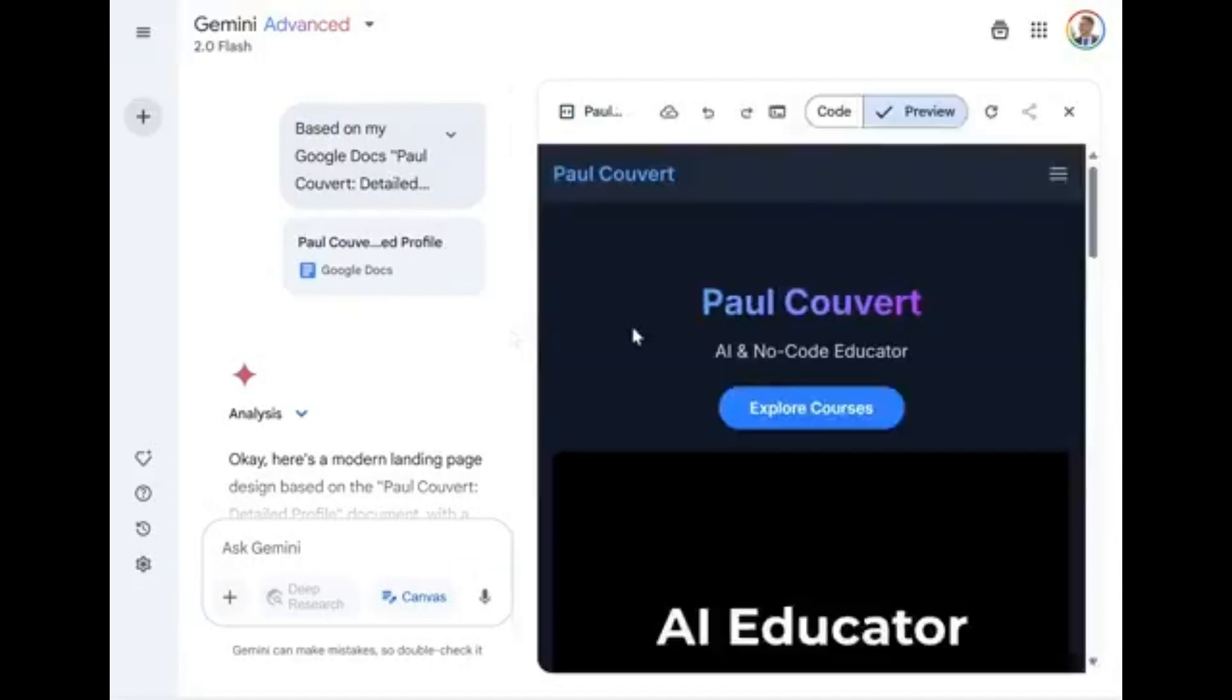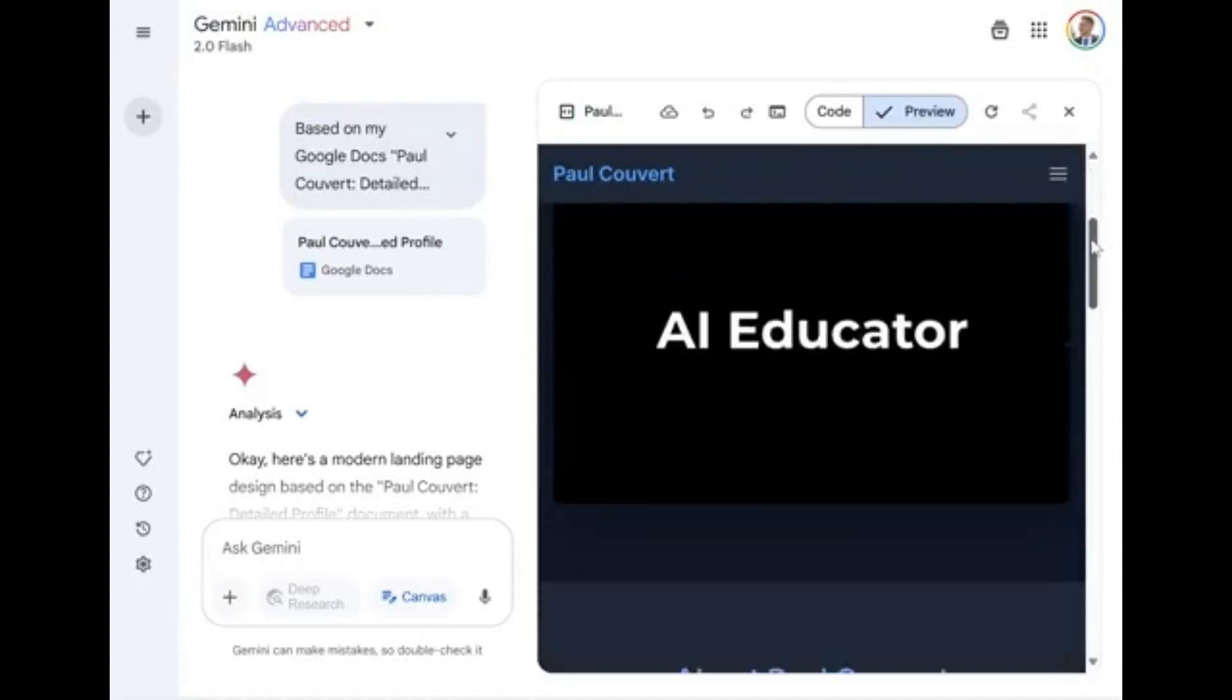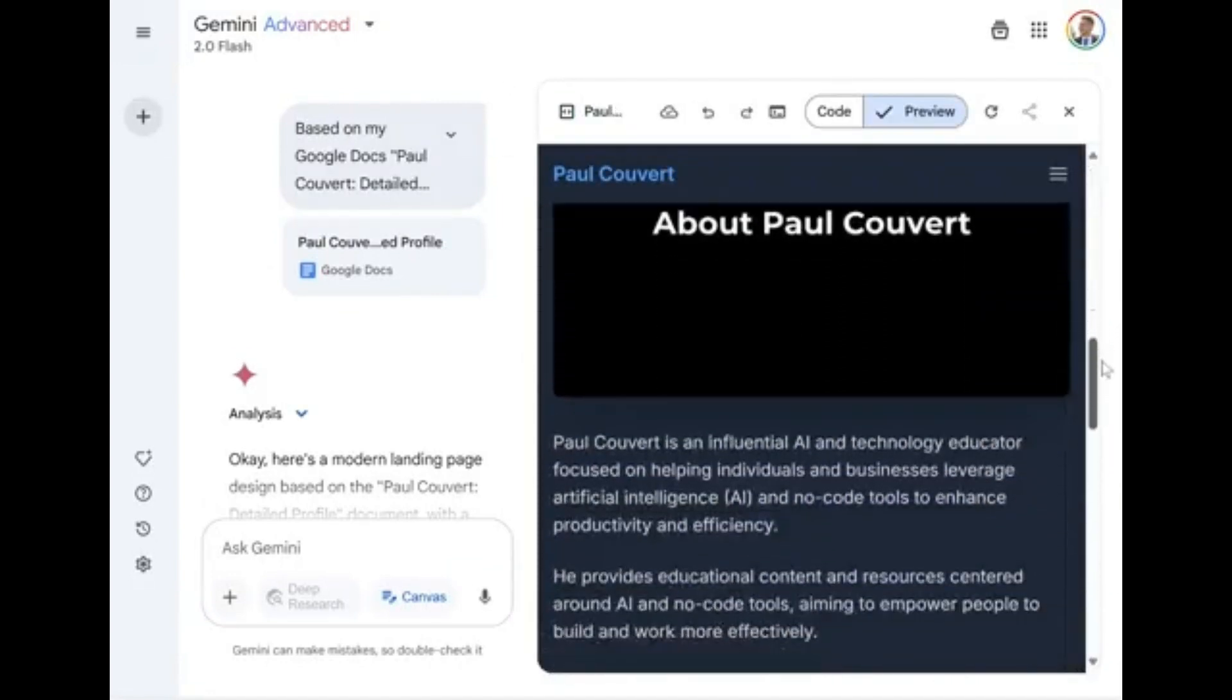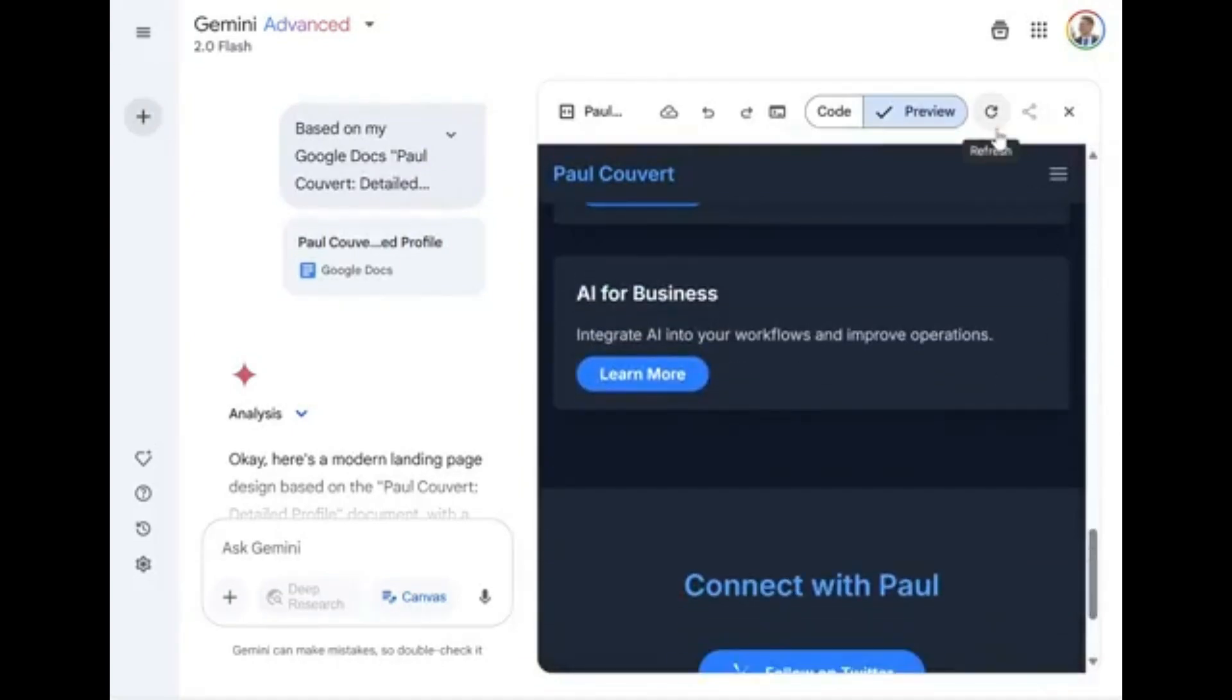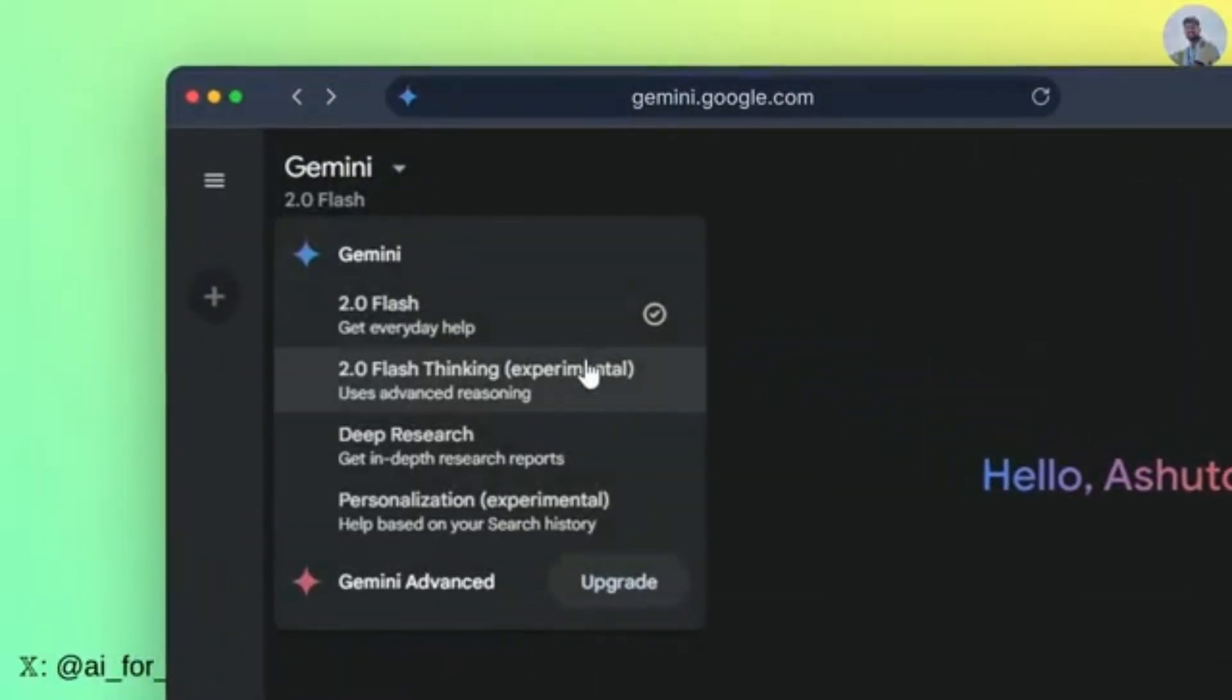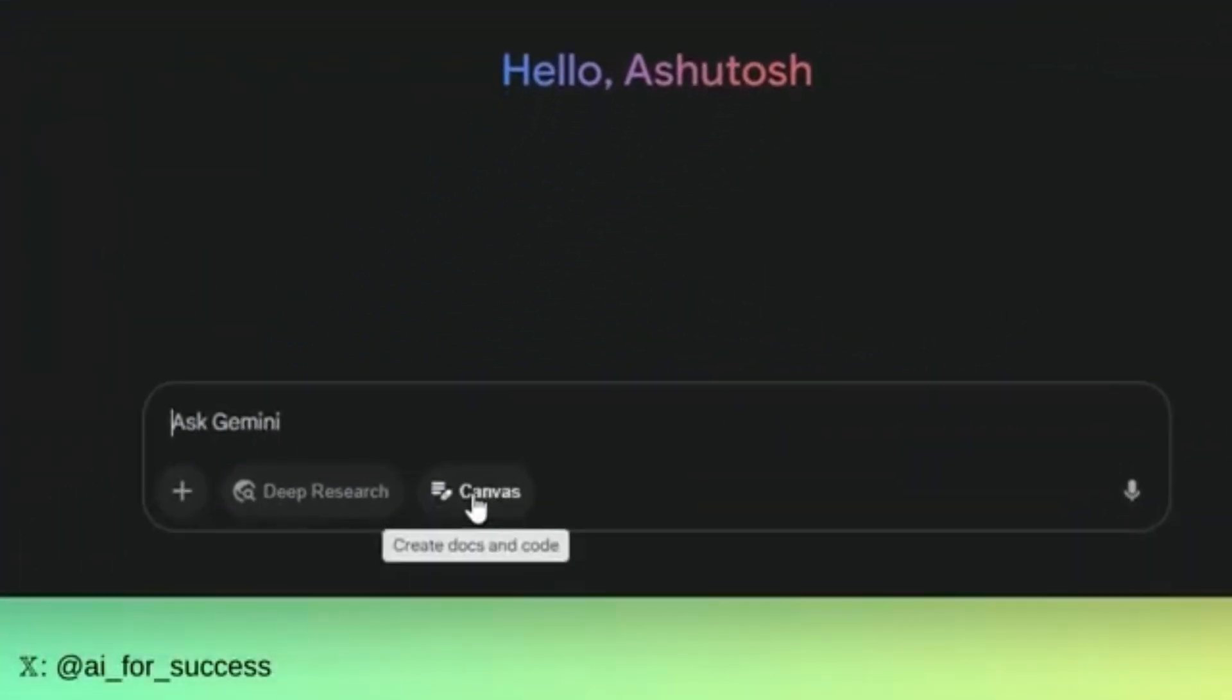Someone created a website from documents in just 30 seconds. Another user built a fully functional Stripe dashboard in under a minute.